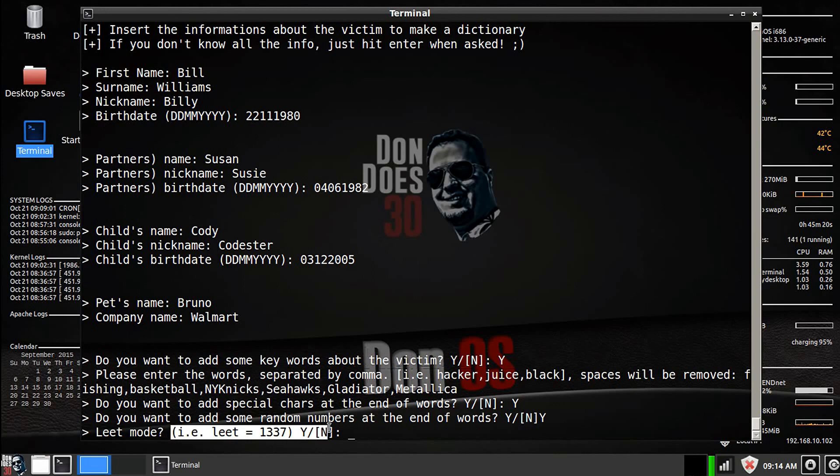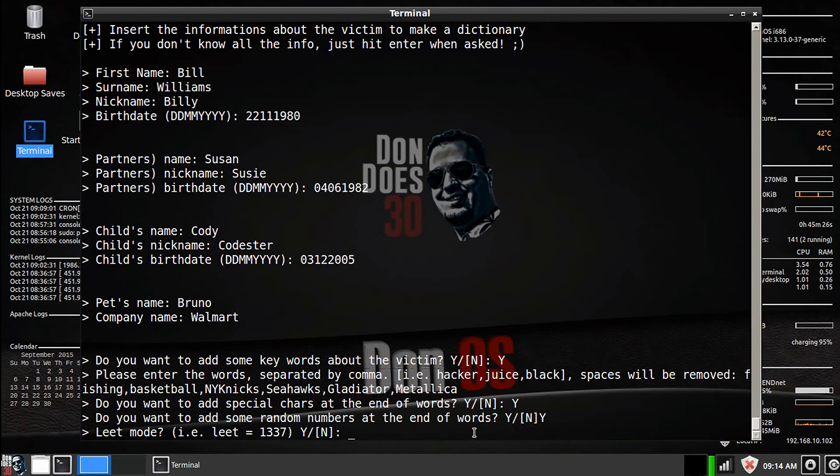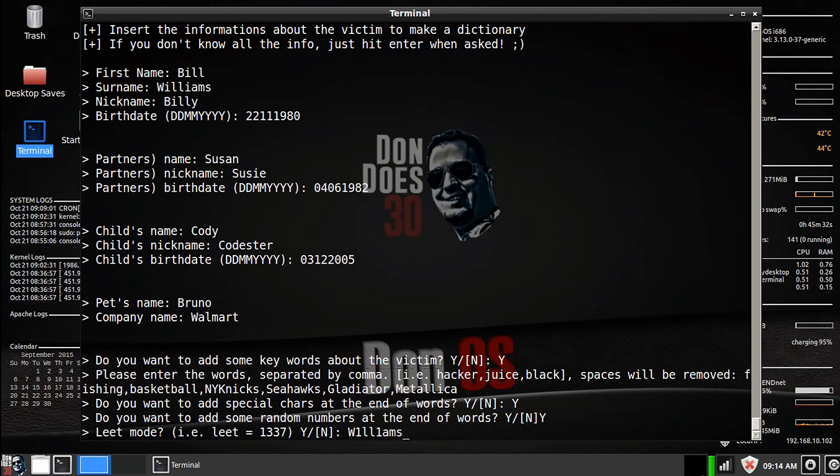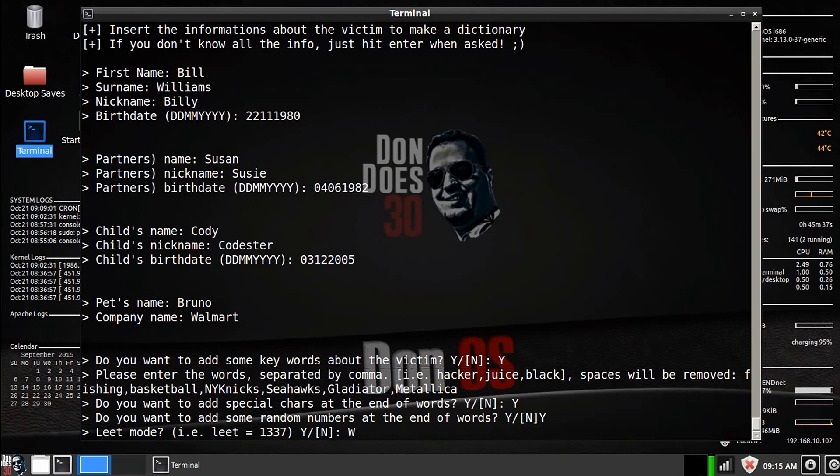Now this is important. So let's say Bill over here, let's say you see his first or last name is Williams. Let's say he creates a password that replaces some of the vowels with numbers. That's called, I guess, leet speak is what they call it.